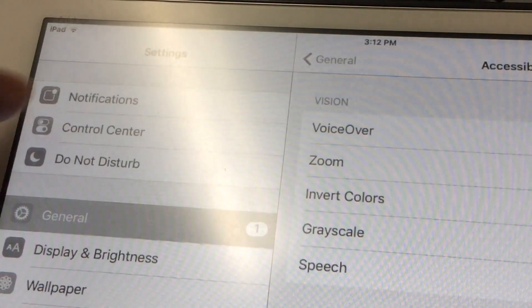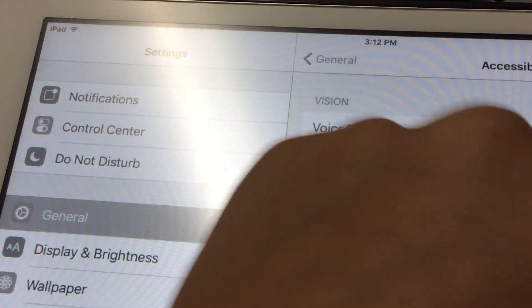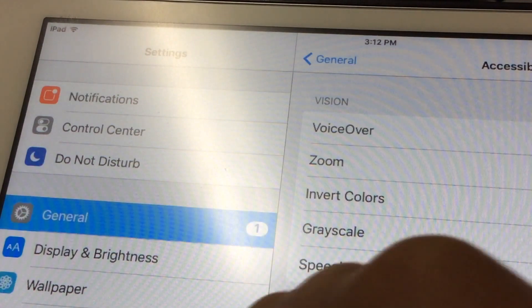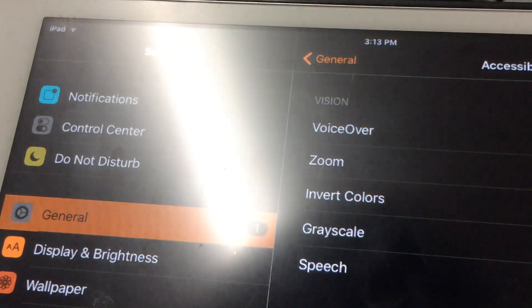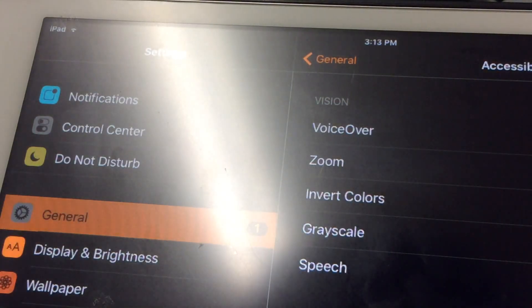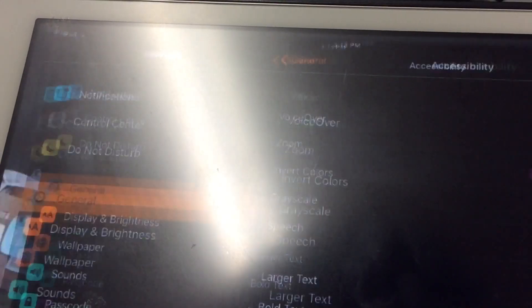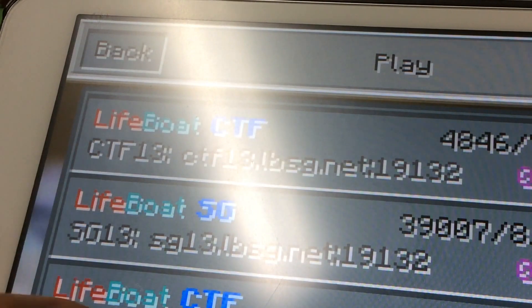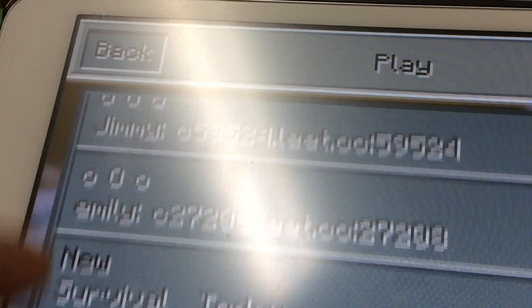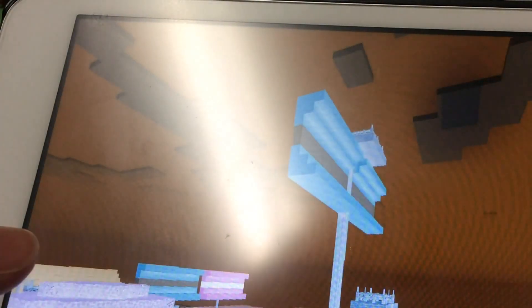The real texture pack option is Invert Colors. Go back to Accessibility and turn Grayscale off. Invert Colors changes your entire iOS device, and then you want to go into Minecraft.